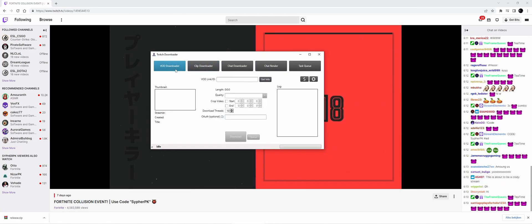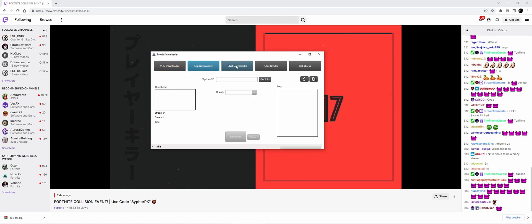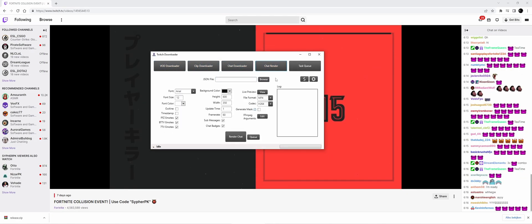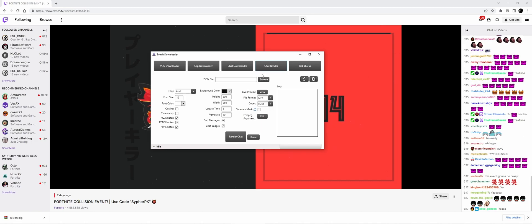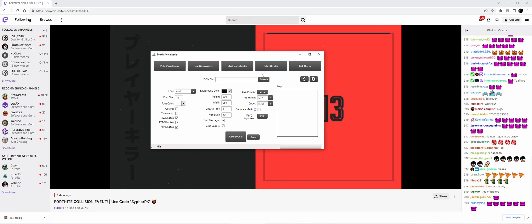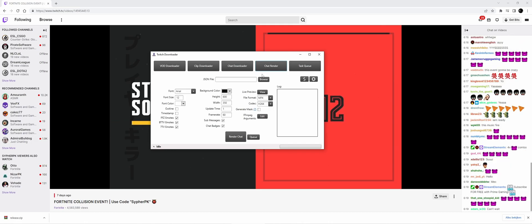The program also includes a VOD downloader, clip downloader, and chat renderer, so you can use it in different ways.